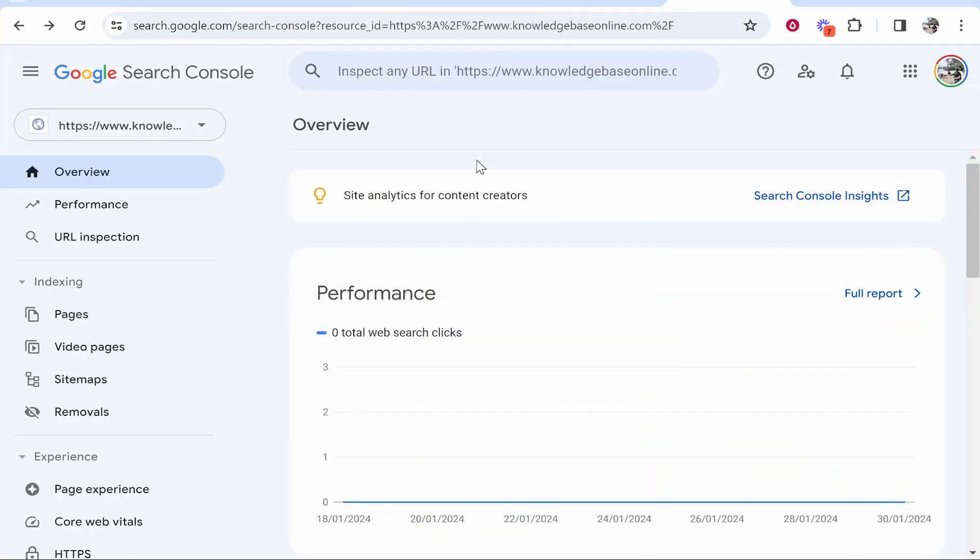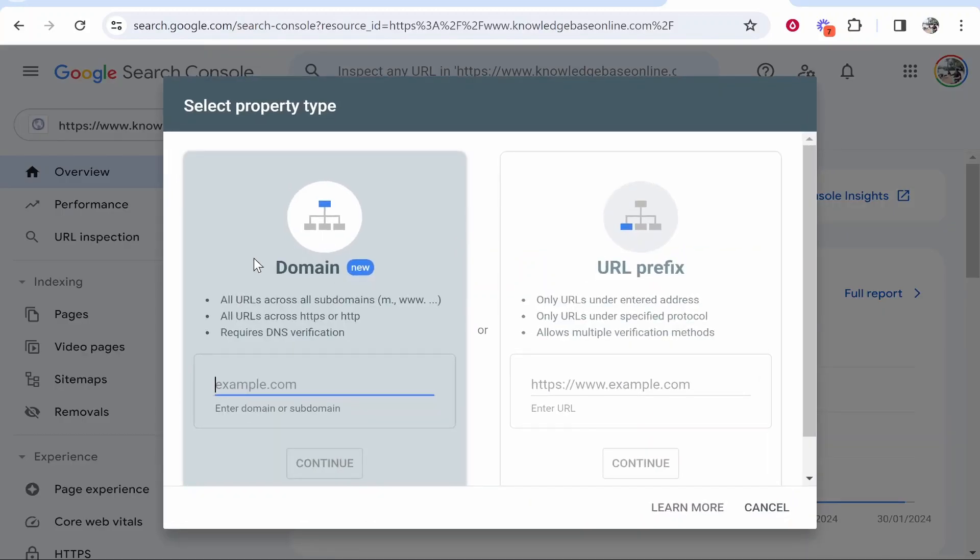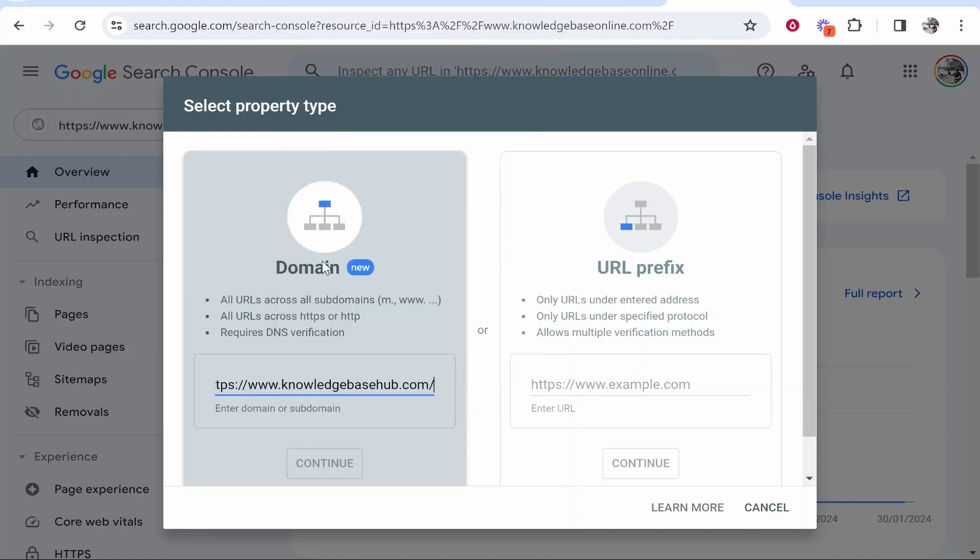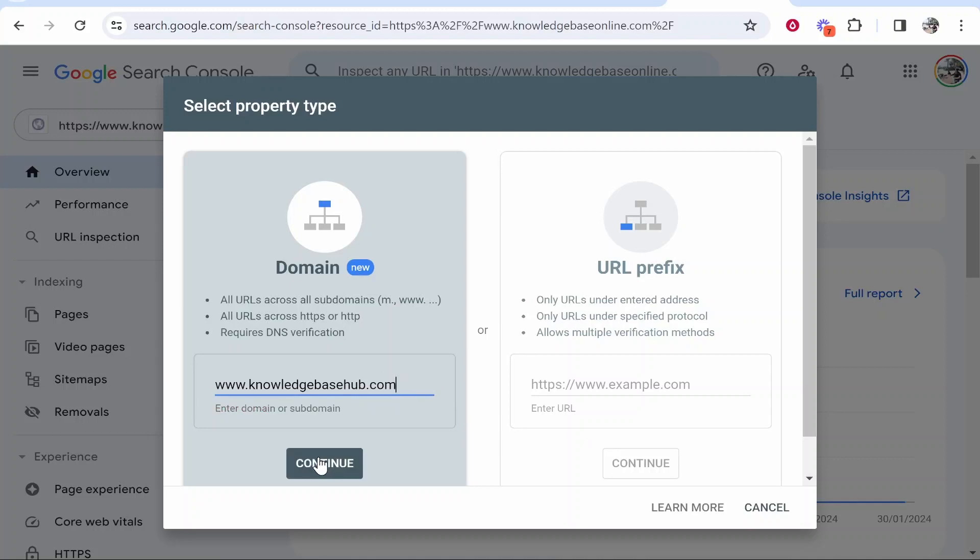Then go ahead and go to Google Search Console. Click on this downwards arrow. Then click Add Property. And from here, you can enter in your domain. So I'm going to paste in my domain here. And we'll just remove the HTTPS. Then we can click Continue.